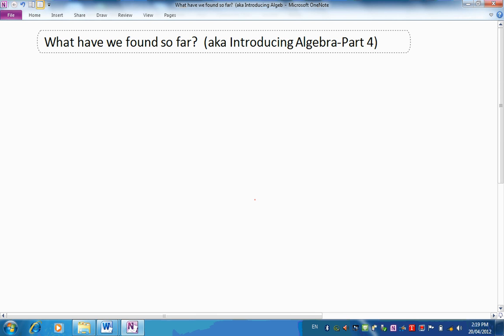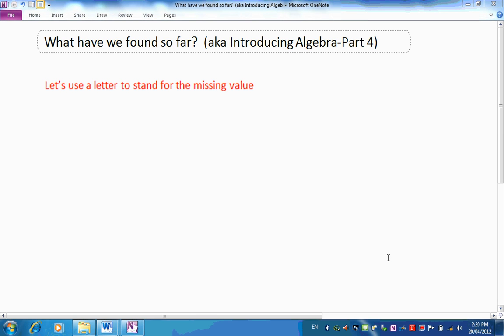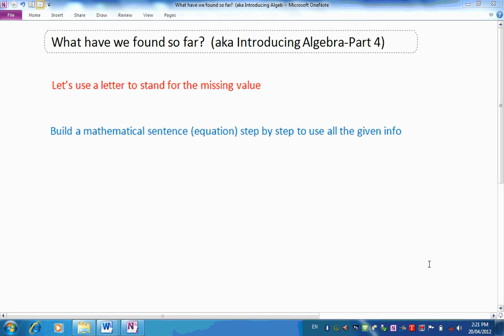What were the steps that we followed to get there? So here was the first step: let's use the letter to stand for the missing value. I think we started all our problems in the same way with this first step. The next step was building a mathematical sentence or equation step by step to use all the given information. I think we did that in every one of our examples.